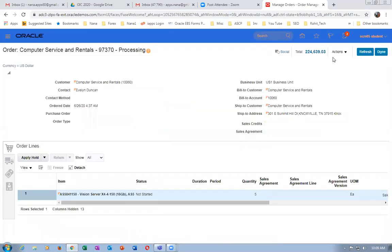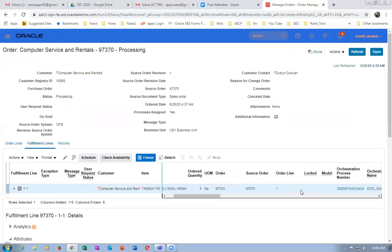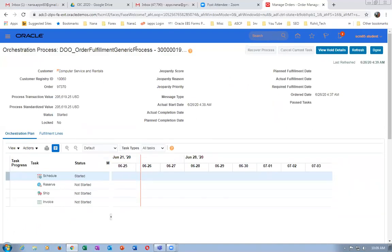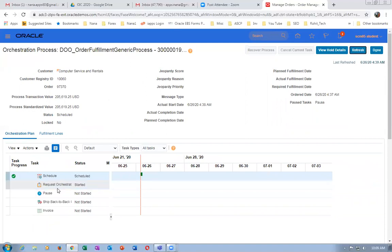We will process it on the Do workflow — the generic process workflow. Go to Actions and then switch to the Fulfillment View. Go to the Fulfillment Lines, click on the Do number. It's a Do process. The Do Order Flow Generic Process is now running. After scheduling is completed, since it is back-to-back enabled, it will go for orchestration supply request. The reservation is bypassed — for all B2B items there is no reservation at all. Click on Refresh.